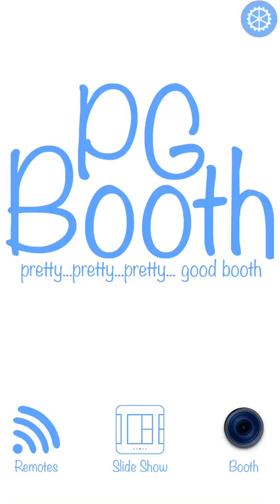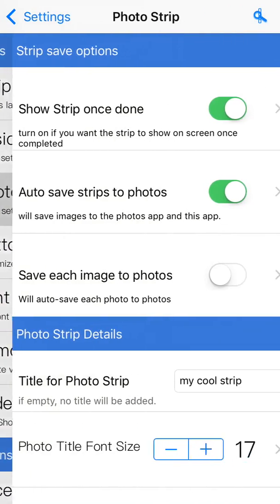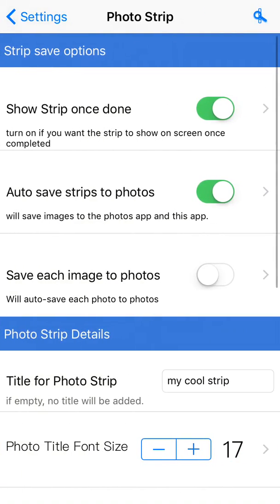This is PG Booth settings overview again, and this time we're going to be going over the photo strip settings. If you look at the top right, we're going to hit the little gear and go down to photo strip options. In here we have several settings for styles and then a couple of settings at the very top which do a little bit of functionality behind the scenes.